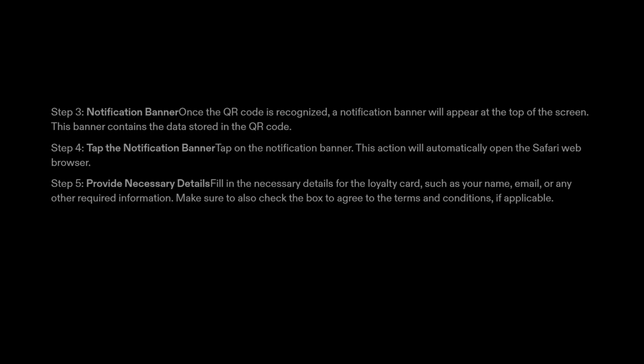Step 4: Tap the Notification Banner. Tap on the notification banner. This action will automatically open the Safari web browser.